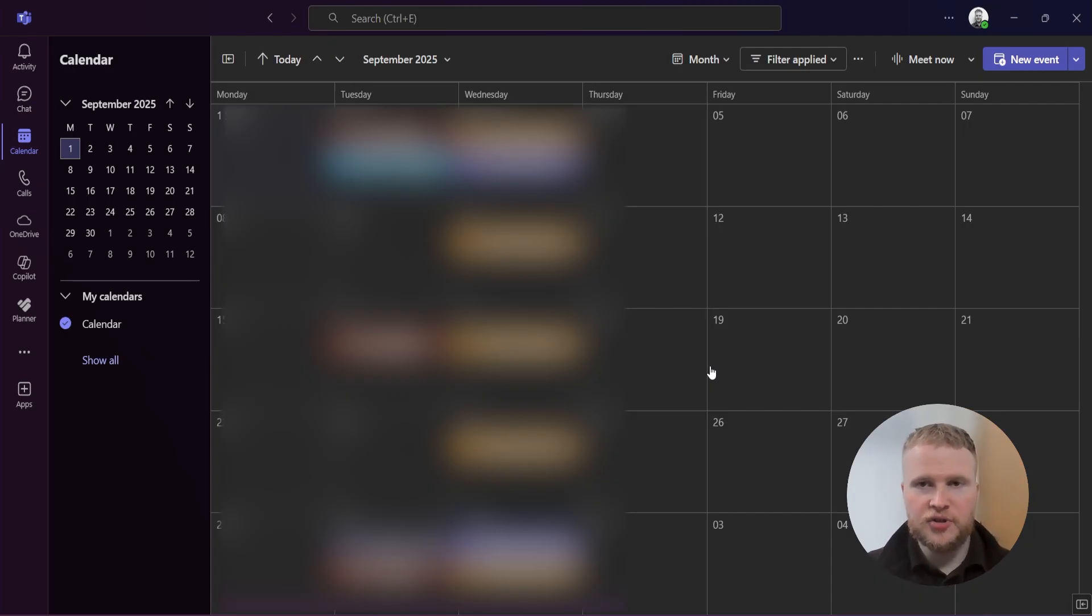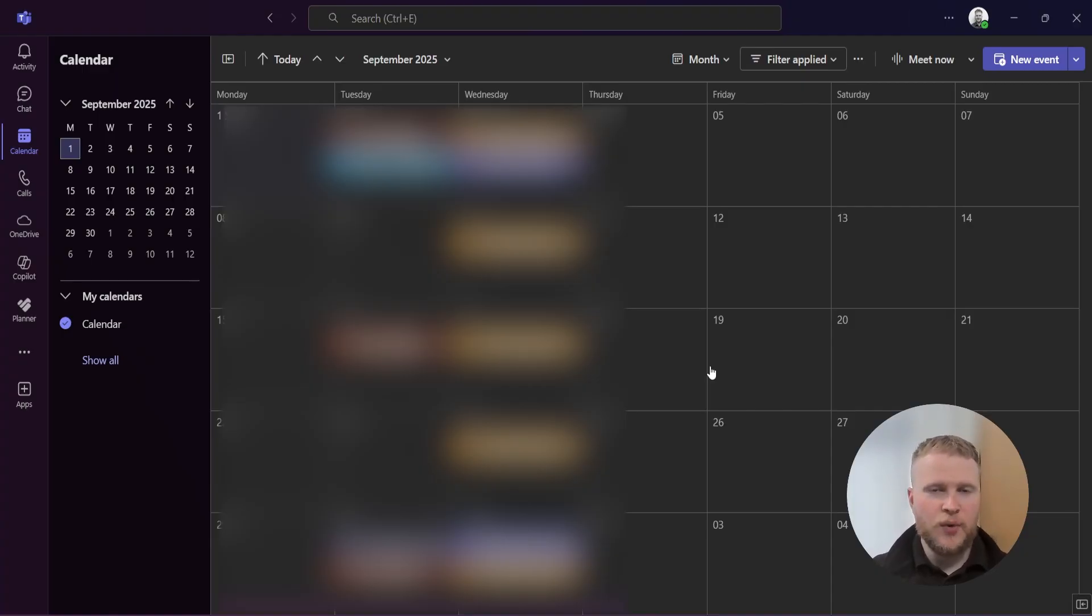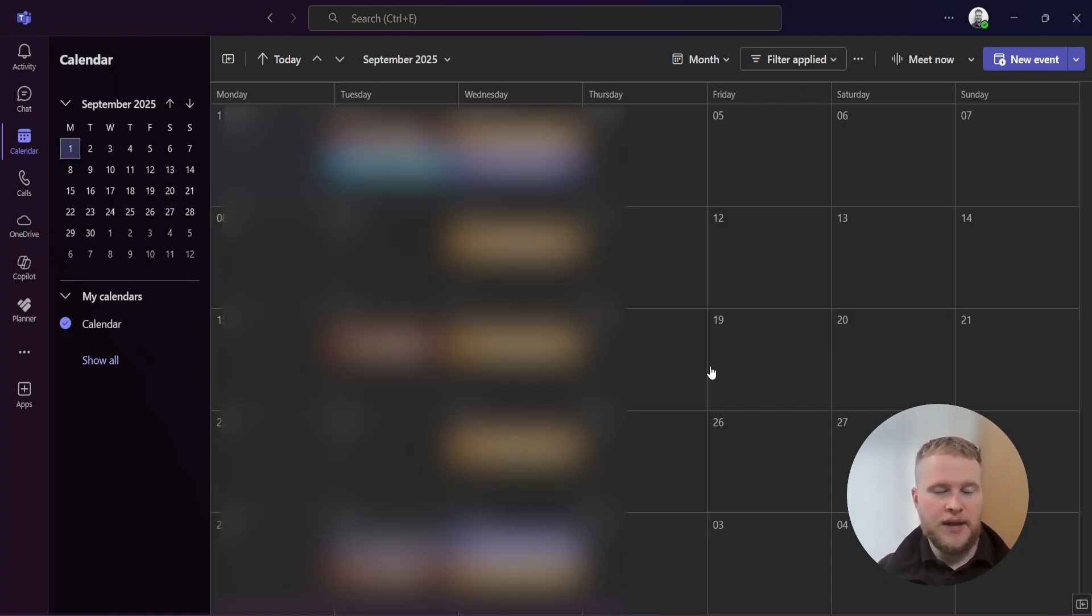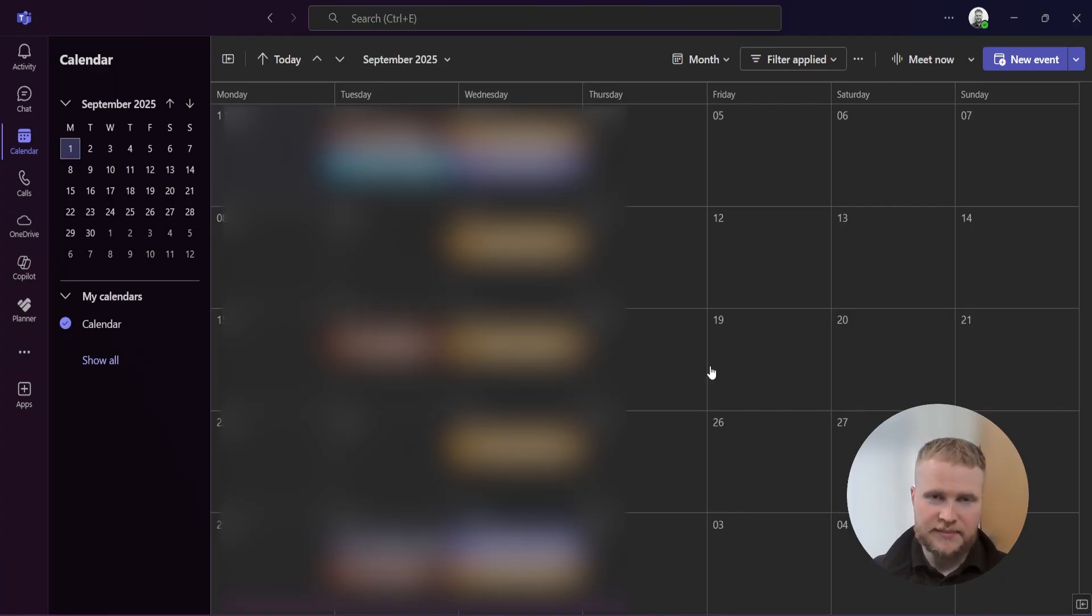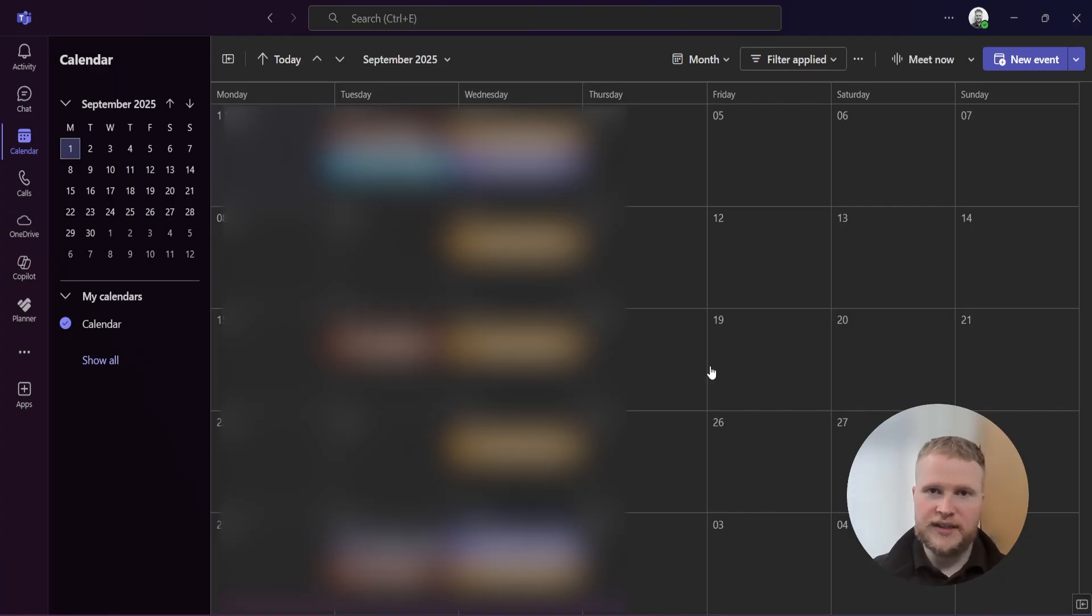Hello, today we're going to show you how to set up a webinar using Microsoft Teams. I'm hosting a webinar at the end of September and I thought why not take you through it while I set one up myself.